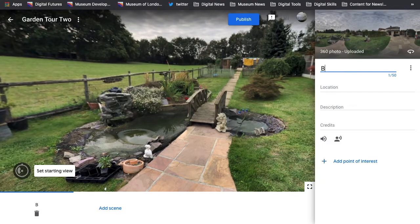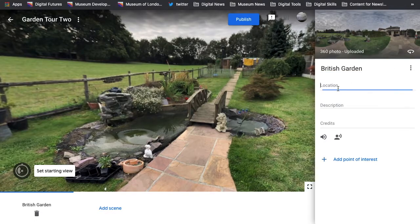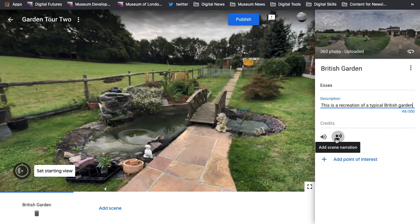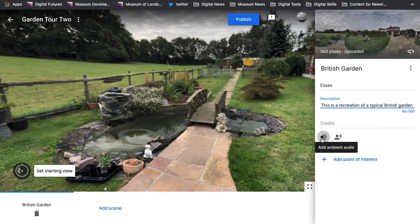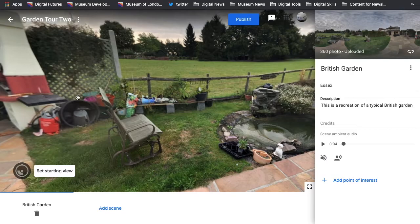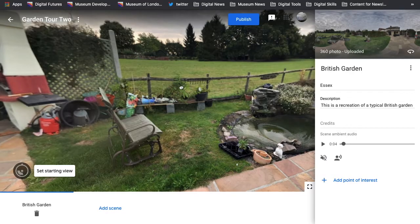The first thing you want to do is give your scene a title — I'm calling this one 'British Garden'. You can add a location — I'm in Essex — and a description, such as 'a recreation of a typical British garden'. You can also set a starting view, so that when someone enters your tour they always begin at a specific point. For a museum building you might set the front entrance as your starting point, or if you have a central focal object, set that as the starting view.